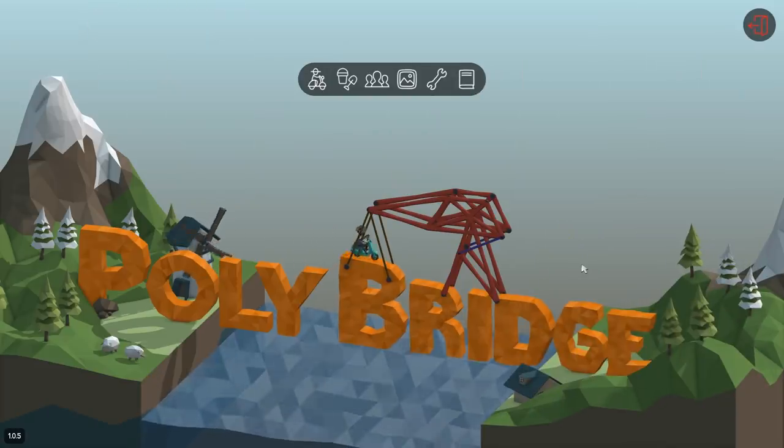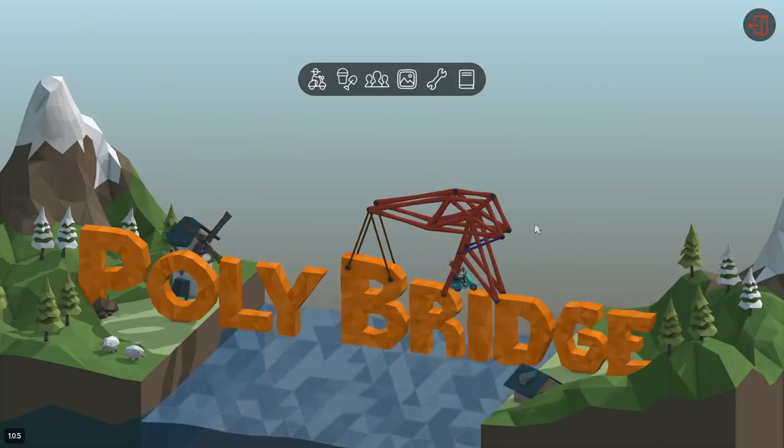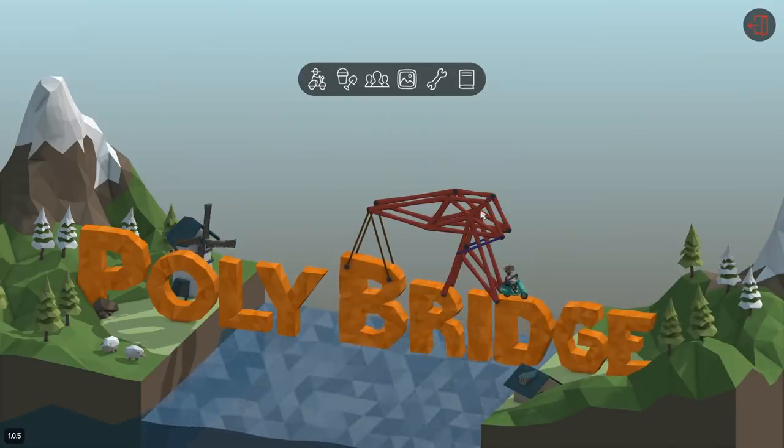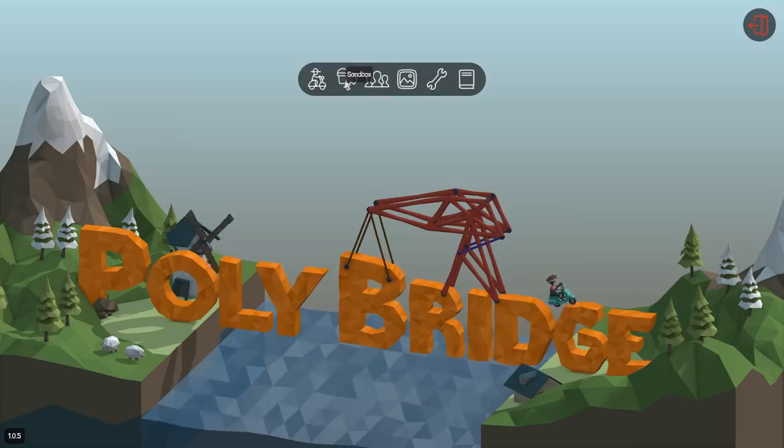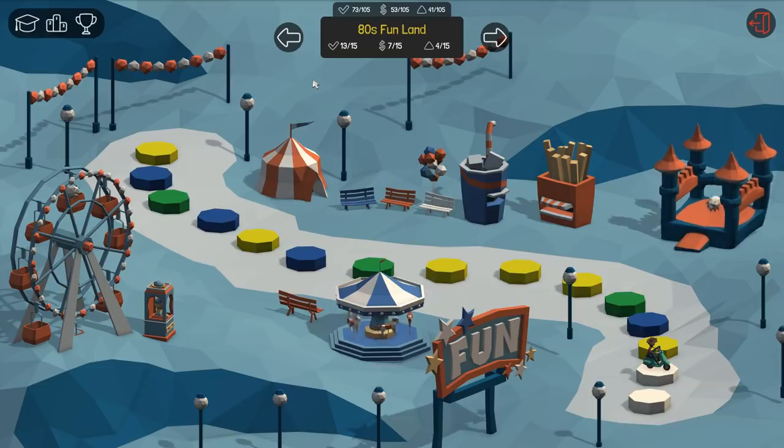So it's been a while since I last decided to drown a bunch of vehicles by building terrible bridges and I thought hey, you know what? Let's try it again today. Where are we? 80s fun land.